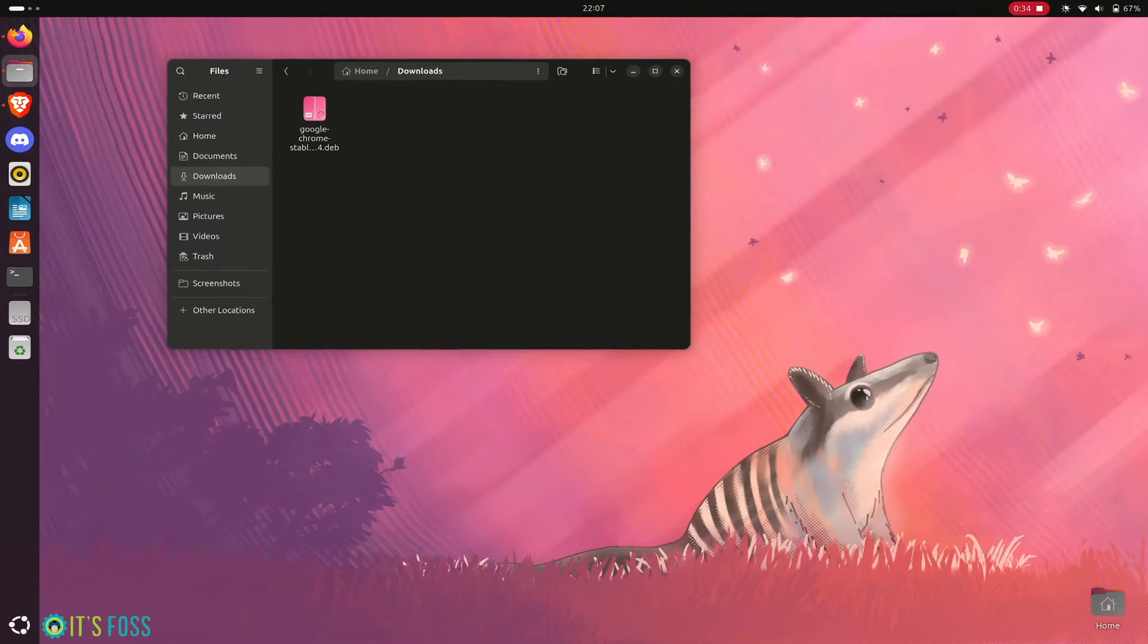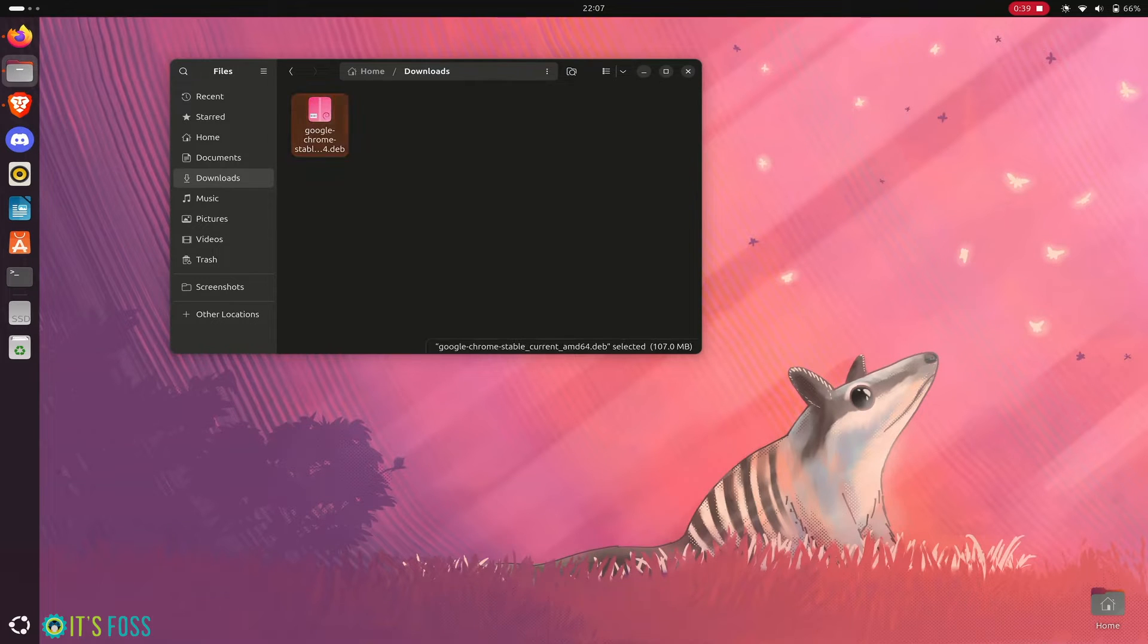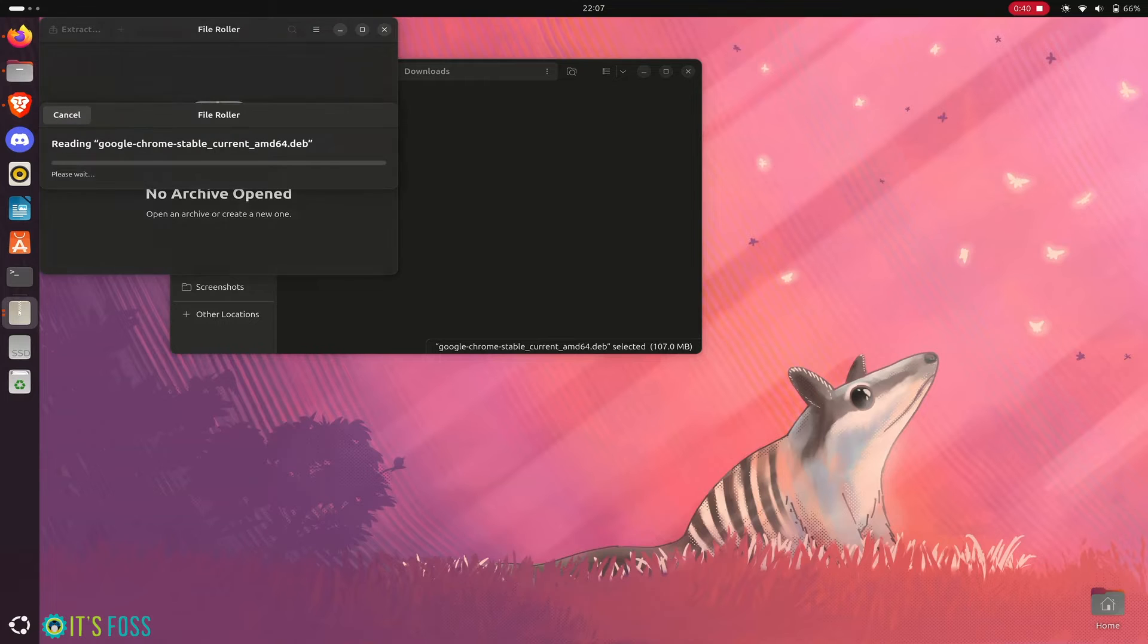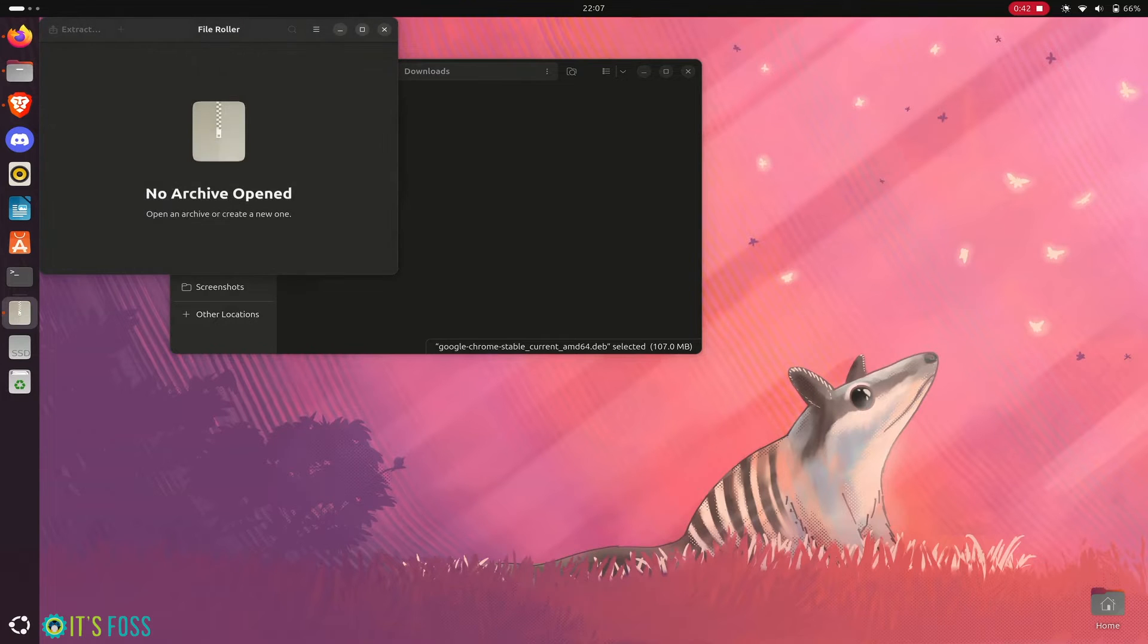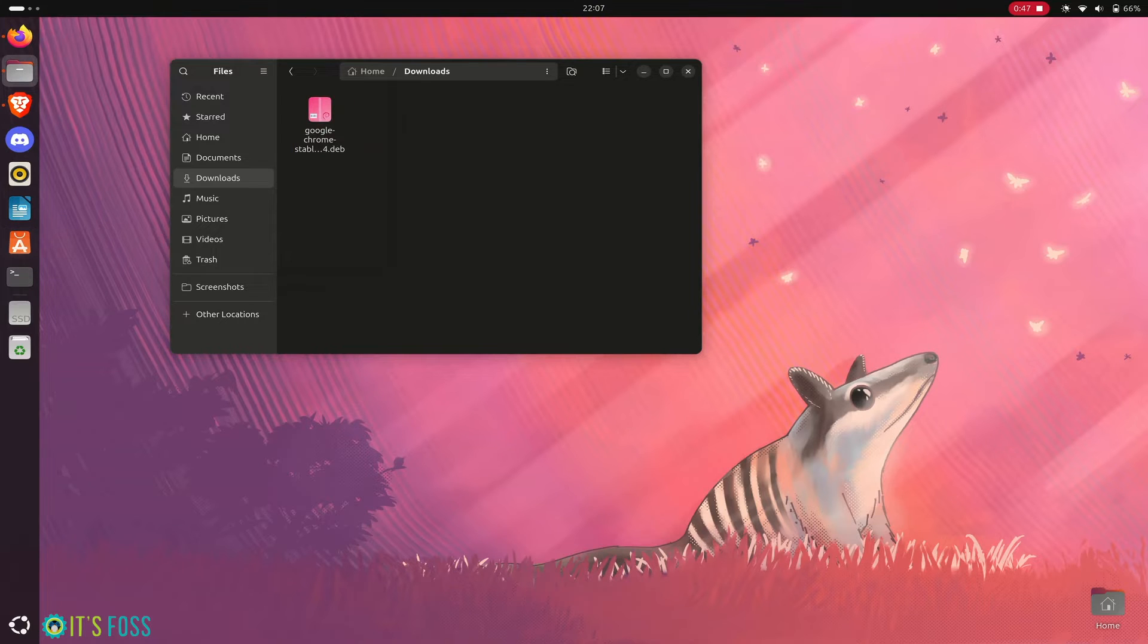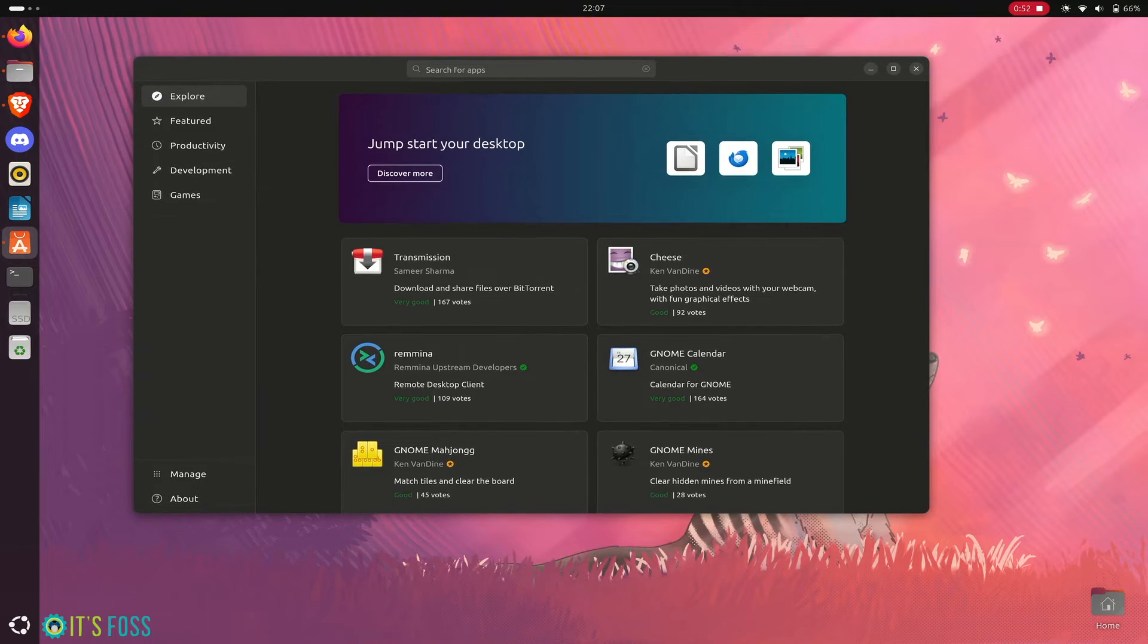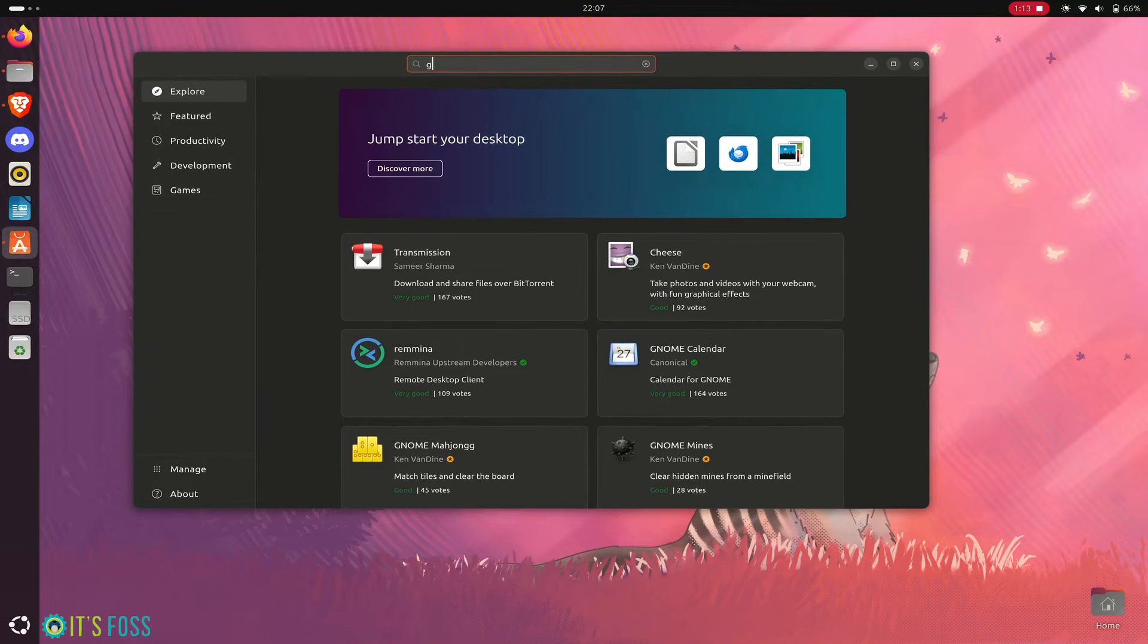When you have downloaded it, go to the files or explorer download folder. It won't work with double-click straight away because there is no application installed at the moment.